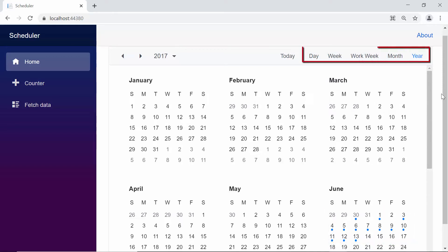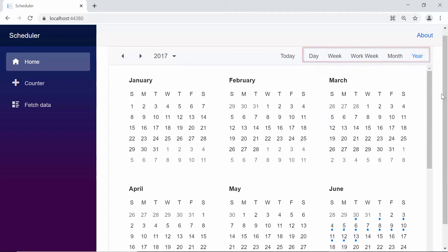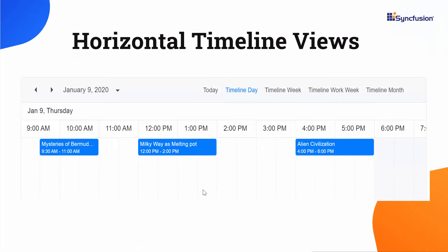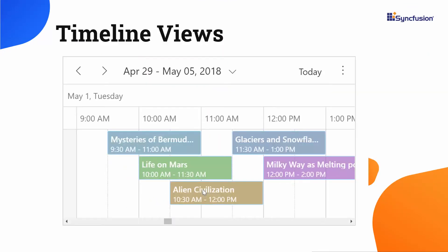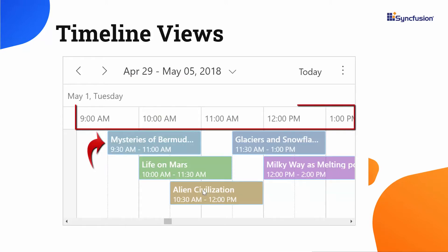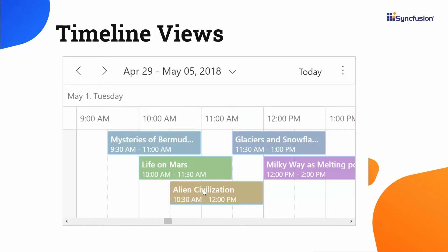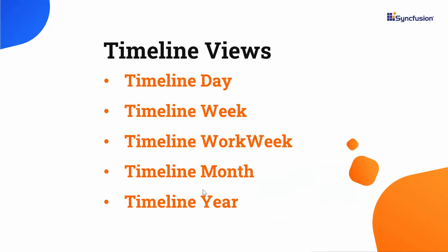Similar to these vertical views, the Blazor scheduler also supports displaying all five views in horizontal timeline mode, which are referred to as timeline views. These views show all appointments horizontally, as the scheduler time slots are displayed horizontally. Now I will show you how to display timeline views in the scheduler.